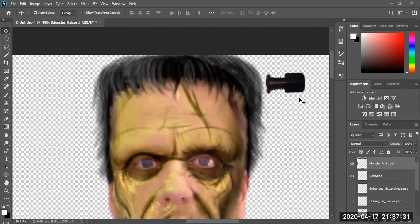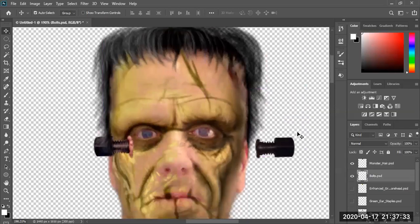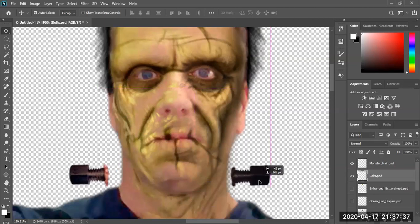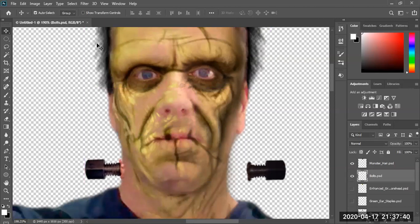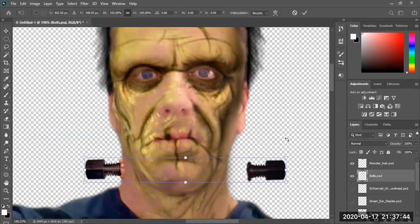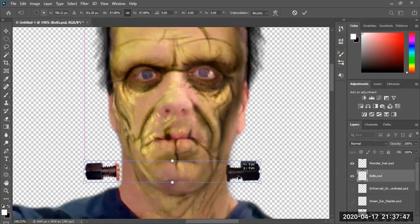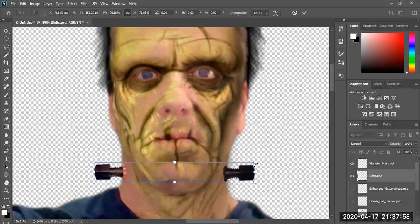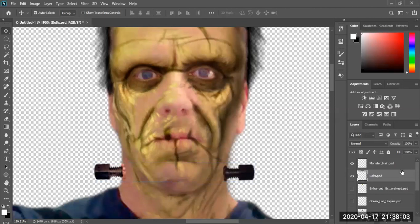These are his little screws, and they still need adjustment — they're a bit too big. So I go to Edit > Free Transform on the screws, making them a little smaller so they fit better. We can't have missing screws. Let's move them around and see how they look. That should do it — click OK. There are the screws placed.